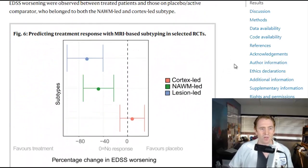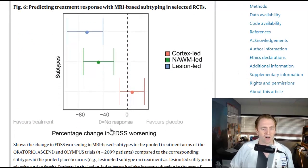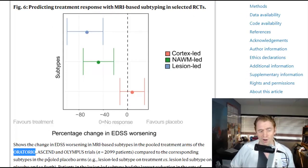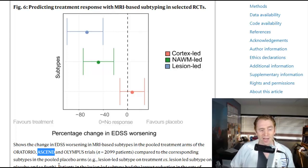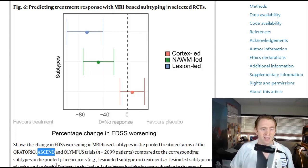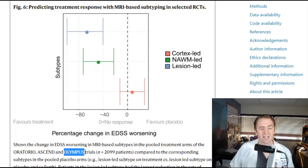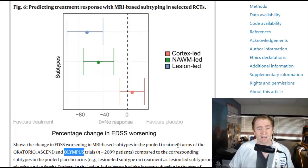Most interestingly, they looked at response to treatment in three clinical trials. ORATORIO is Ocrelizumab in primary progressive MS. ASCEND is Natalizumab in progressive MS — which, by the way, was effective in decreasing upper extremity dysfunction but not in decreasing worsening on a composite disability measure, which is why Natalizumab is not approved for secondary progressive MS. The OLYMPUS trial is an older trial on rituximab in primary progressive MS, which suggests rituximab is effective in people who are younger and have gadolinium-enhancing lesions.